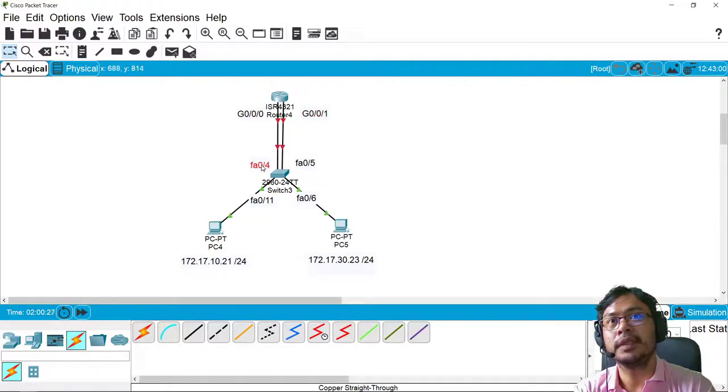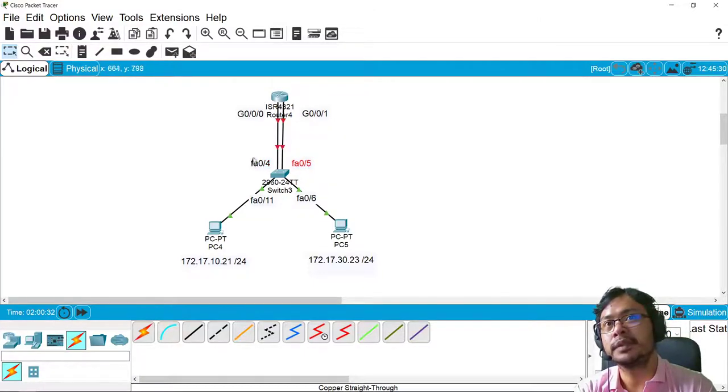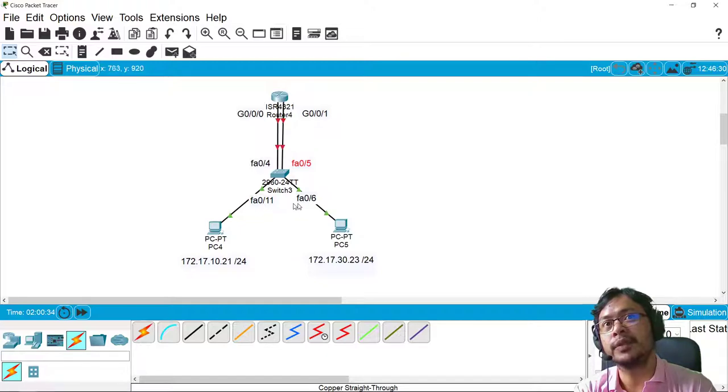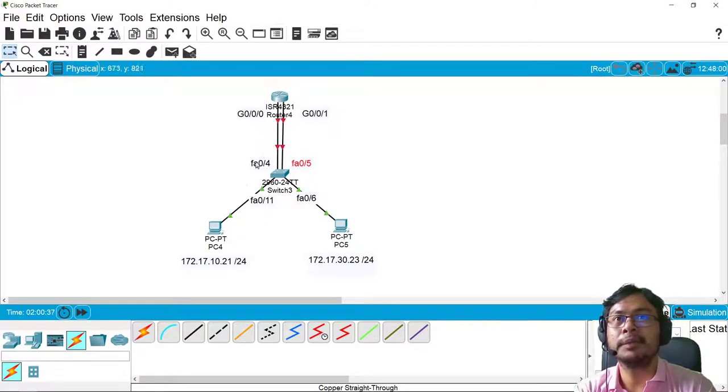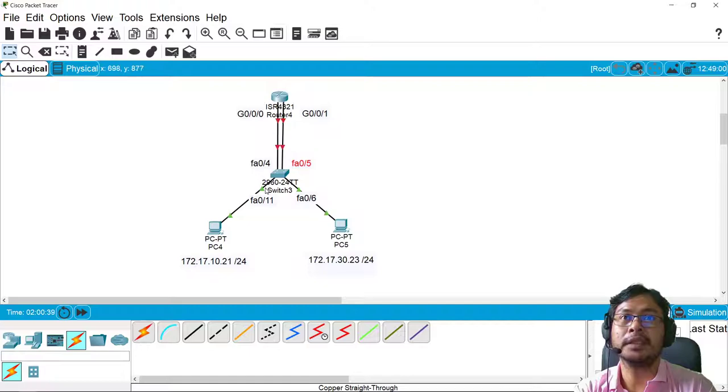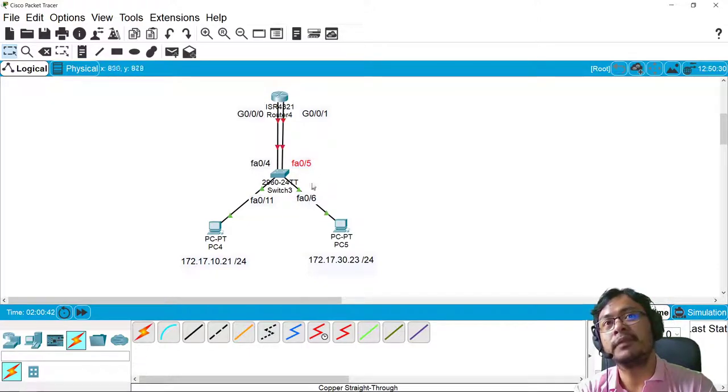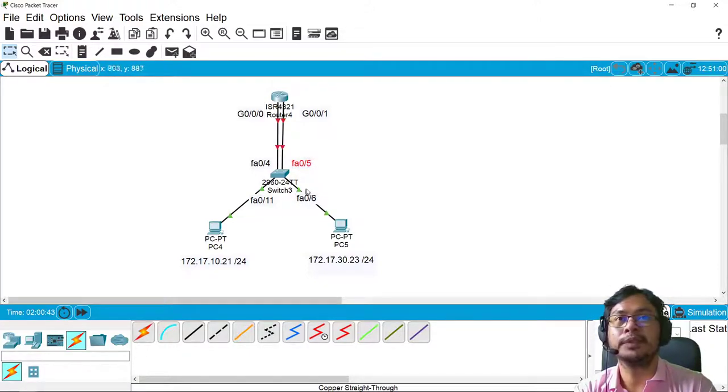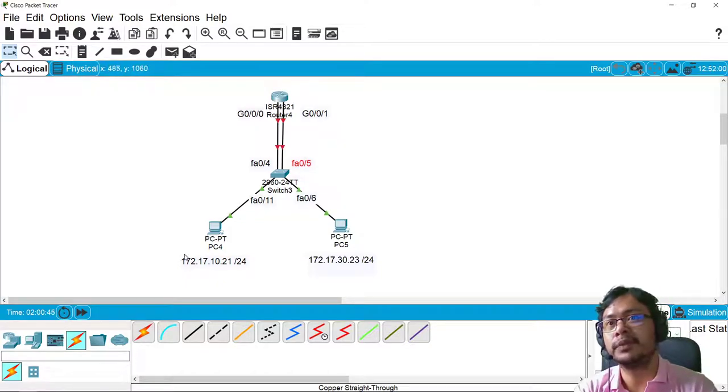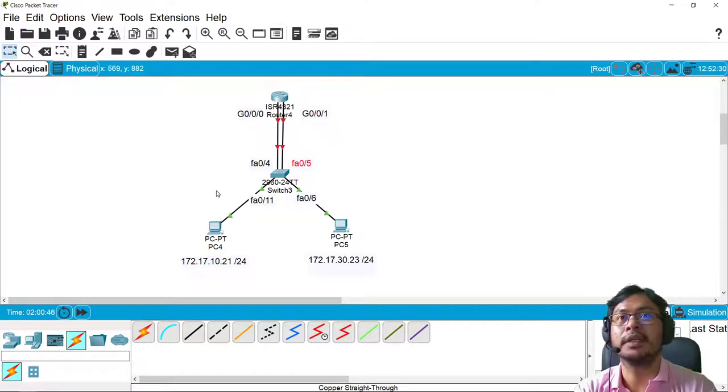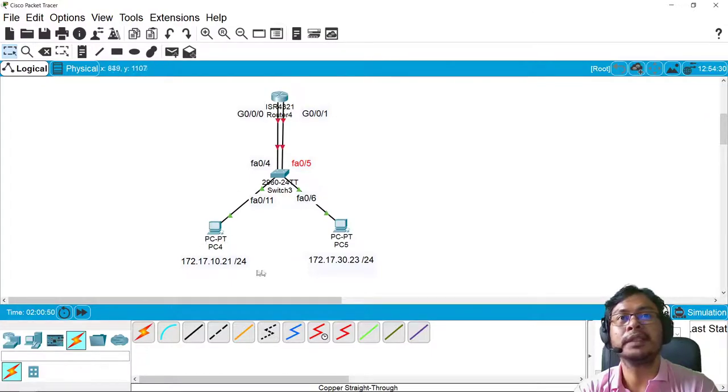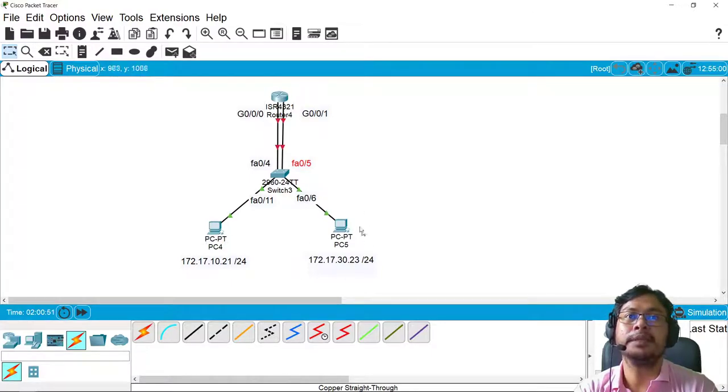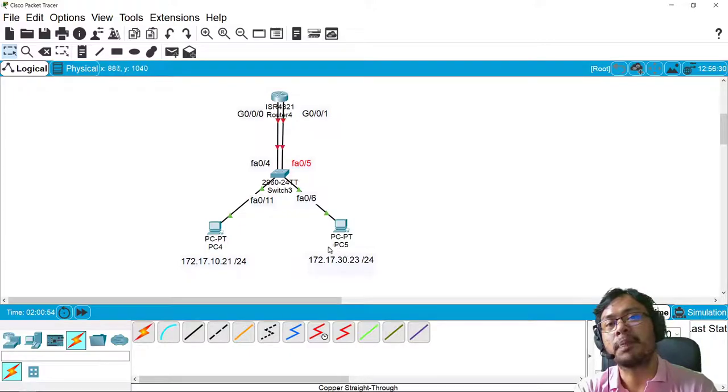And then FA0/4 and 0/5, 0/11 and 0/6. So ports 4 and 11 will be used by VLAN 10, and then 5 and 6 will be used by VLAN 30. So we have two VLANs. This will be under VLAN 10 and this will be under VLAN 30.